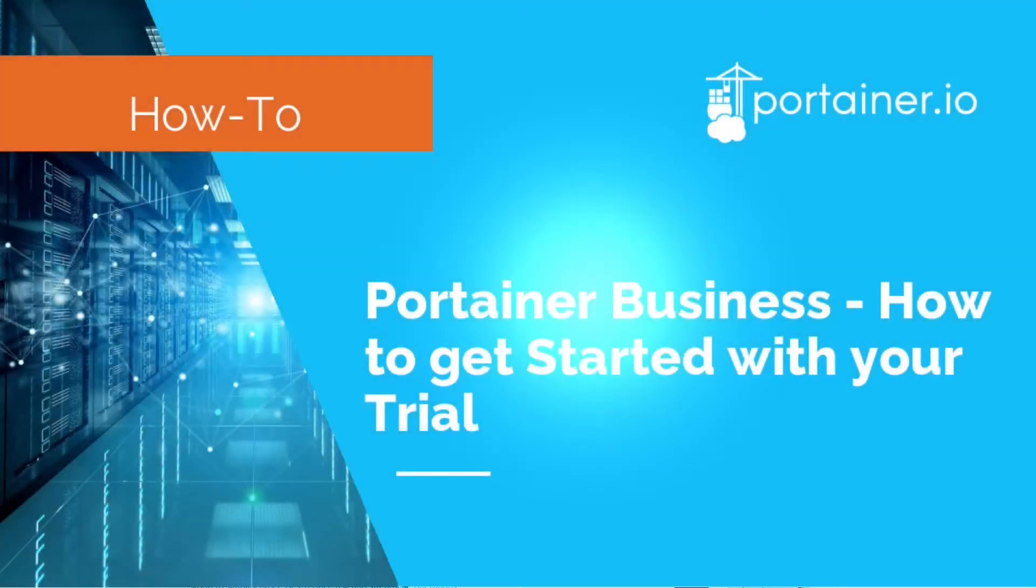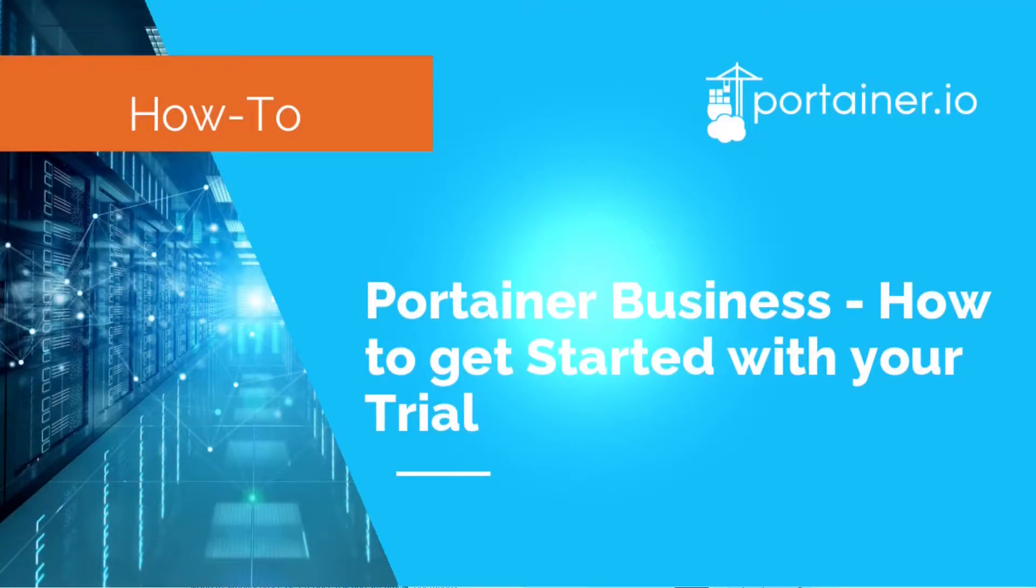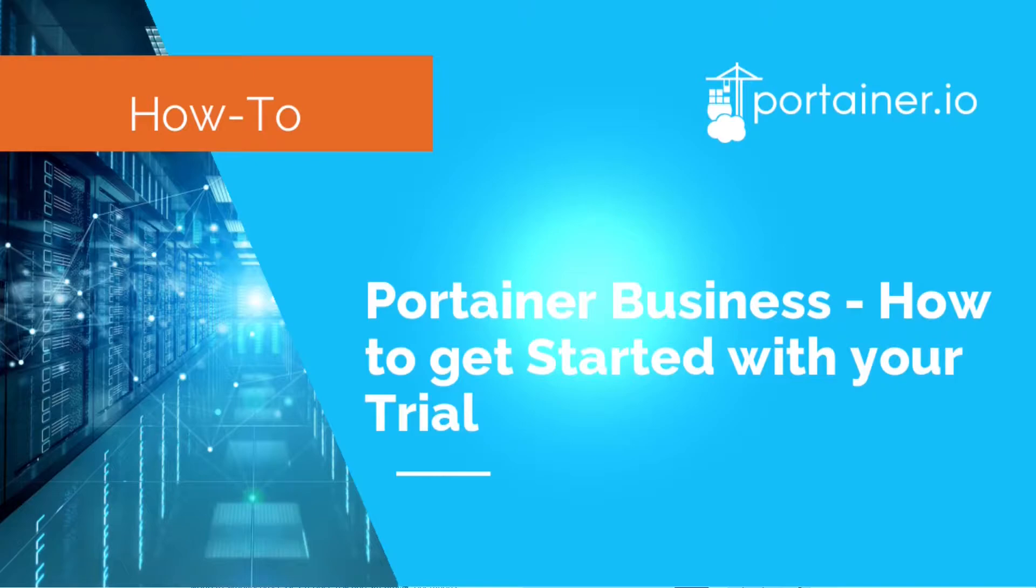Hello, Adolfo from Portainer here. Portainer Business brings additional features usually required by organizations like quota management, identity and access management, and others that I'm going to show you in this video.